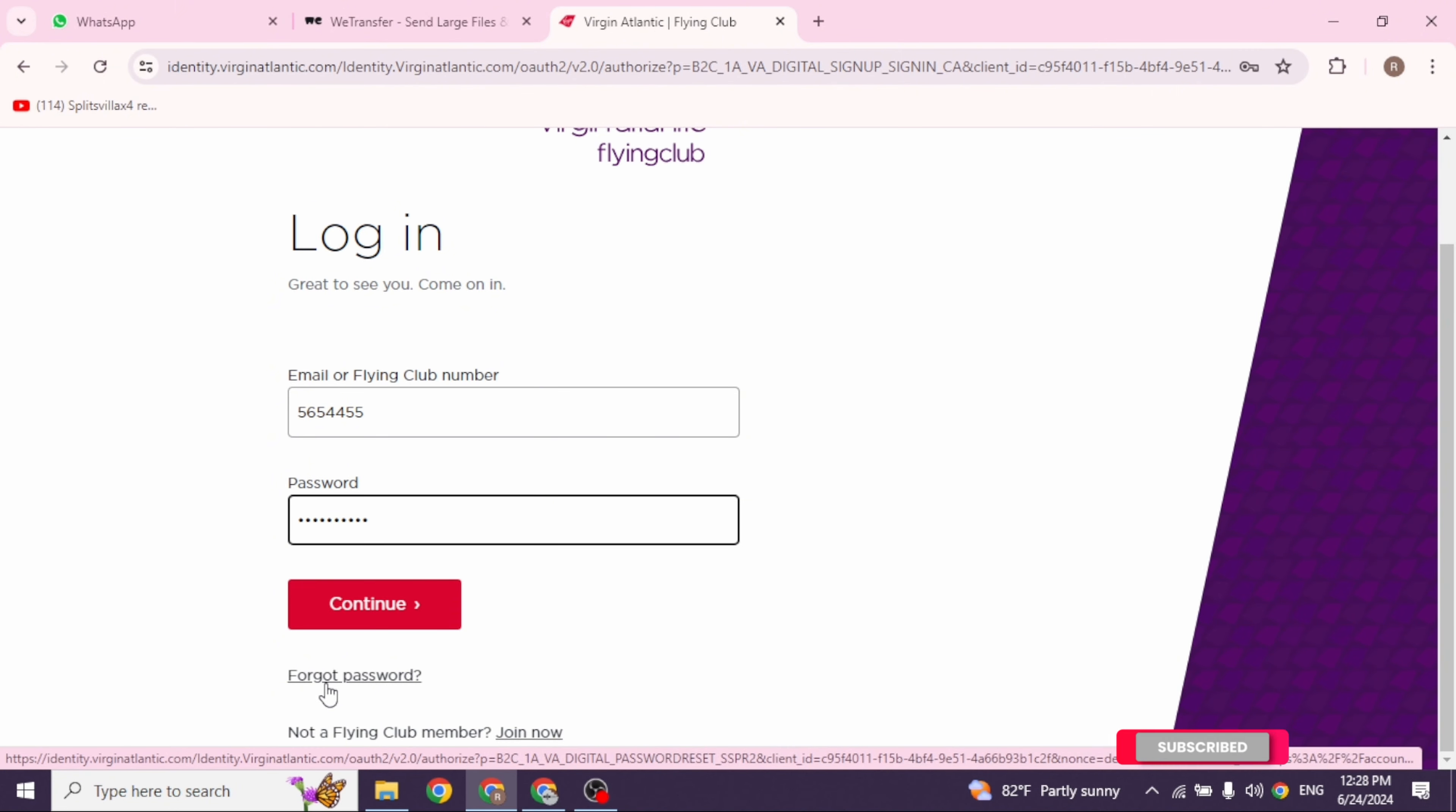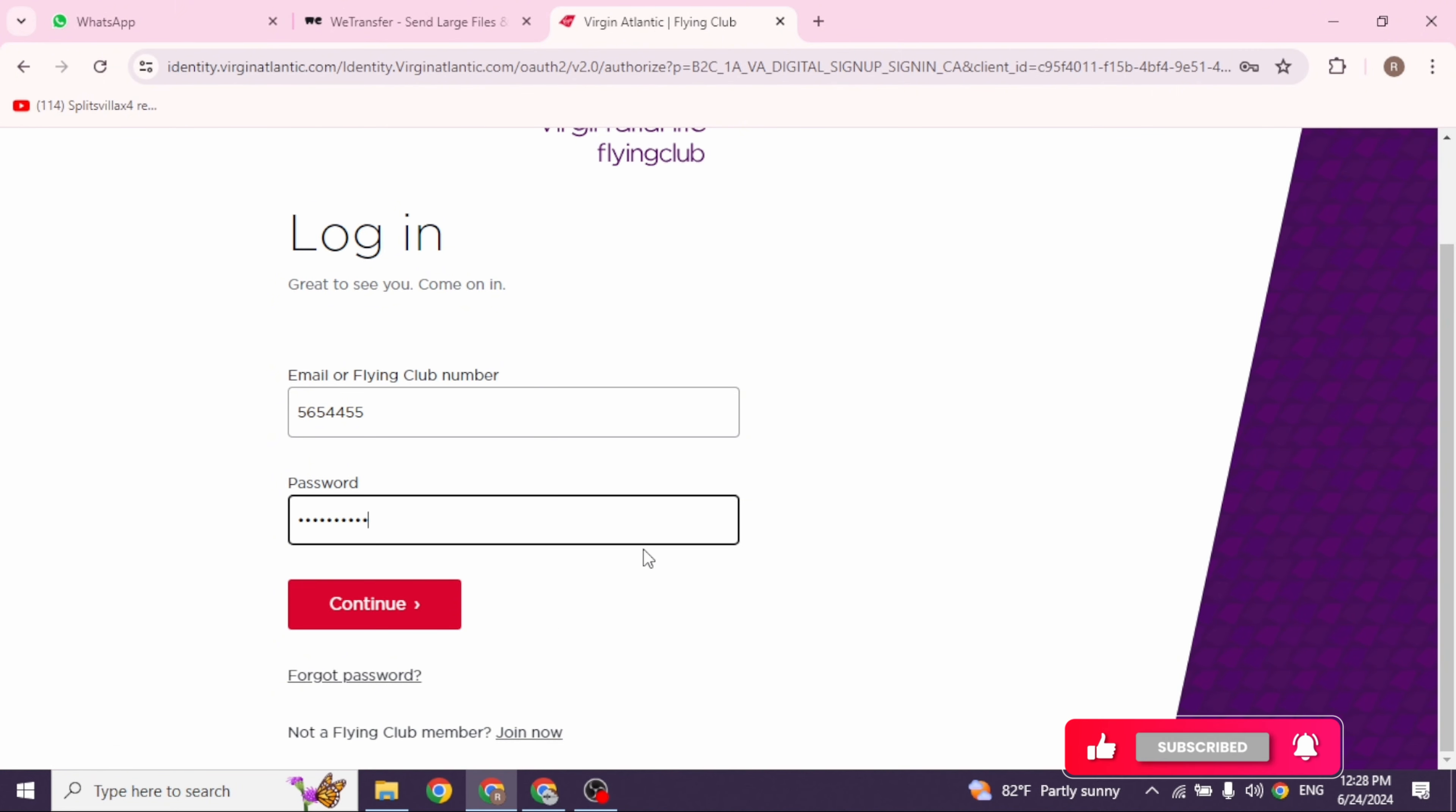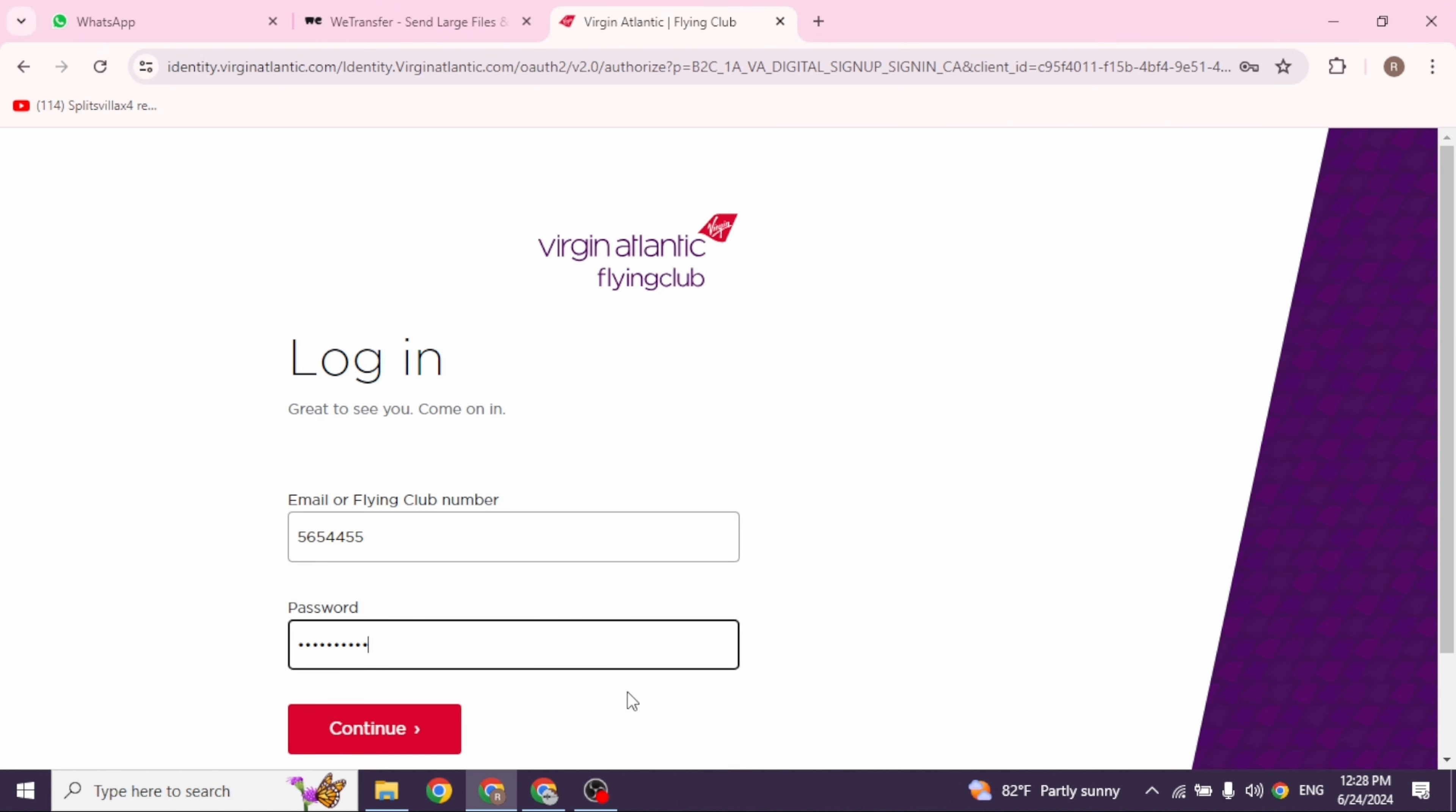In case you have forgotten the password, you can click on this option to recover it. After you fill this, click on continue and just like that, you will be logged into your account.